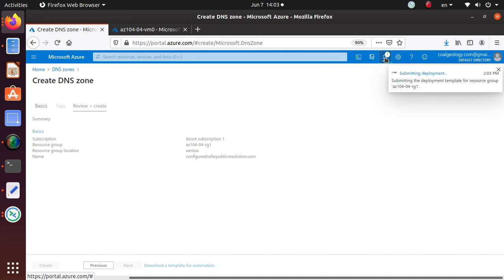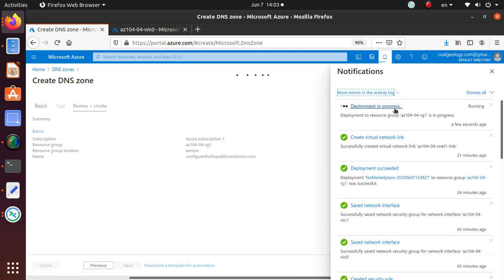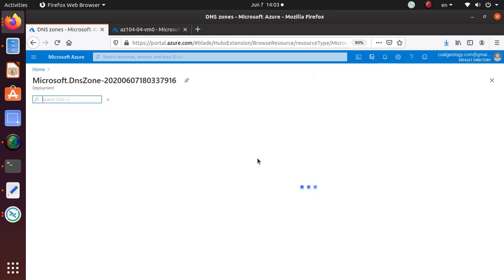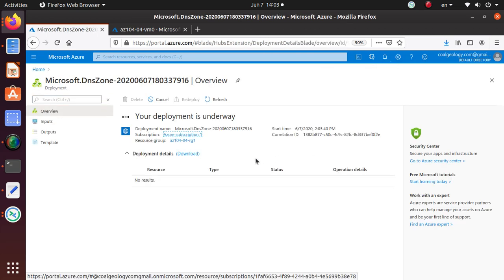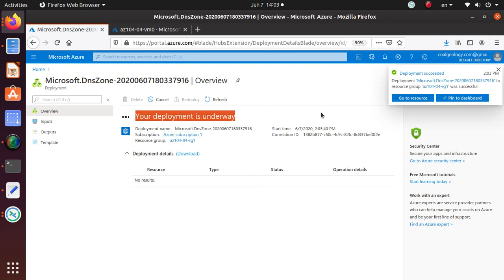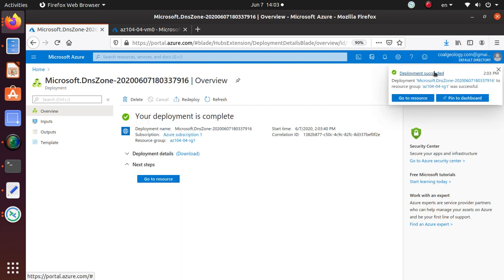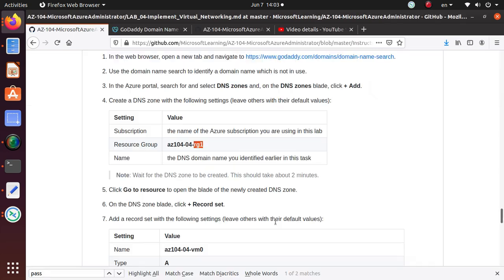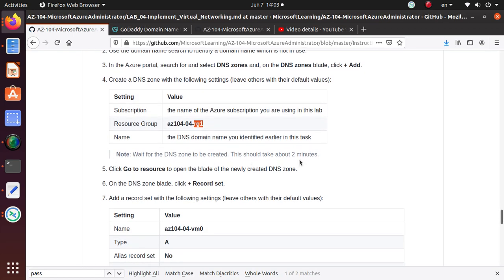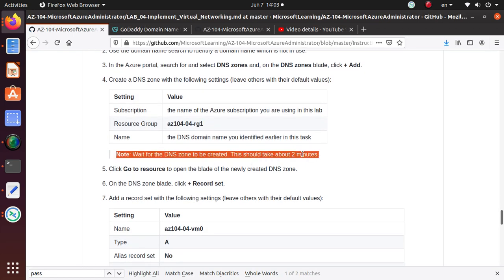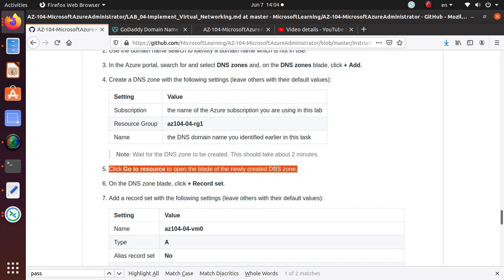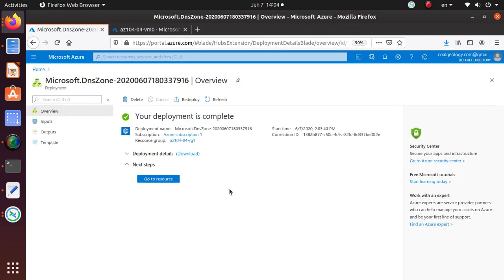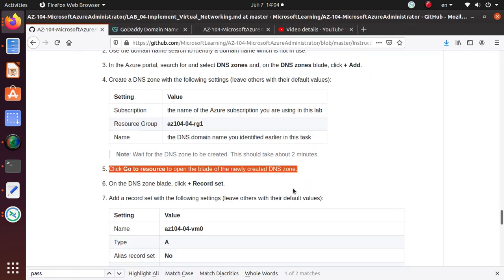I'm just going to give it a minute or two for this deployment to be done. It says the deployment is underway and deployment is successful. It should take about two minutes, but we are sure it's already done. Now we go to the resource blade. Go to the resource, we can click right there.